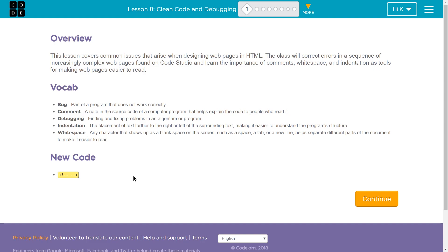Debugging is to fix problems in the algorithm, fix problems with our code. Indention - well, that's just moving the text in and out, spacing-wise. And white space - any characters that show up as blank space on the screen.